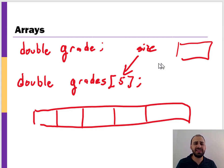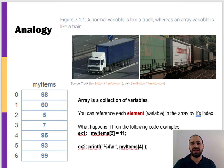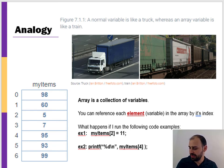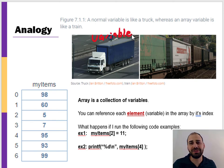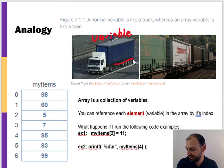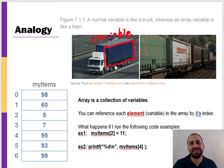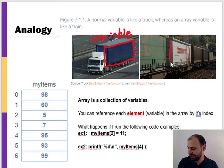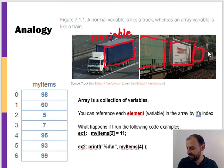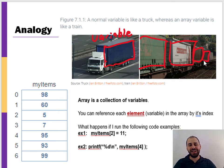This is analogous to thinking of a normal variable like a tractor-trailer truck — it has one single container for storing one thing. You can think of arrays as being like a train, where we're storing a whole bunch of things together in a list.